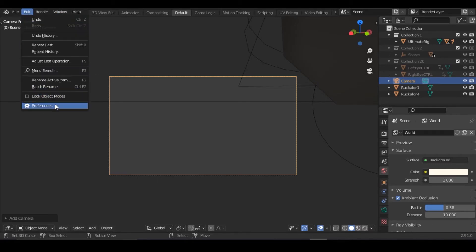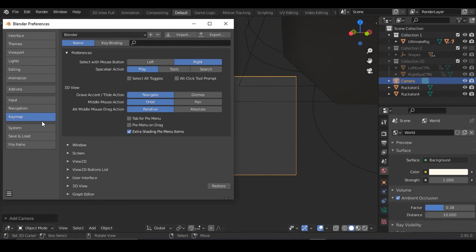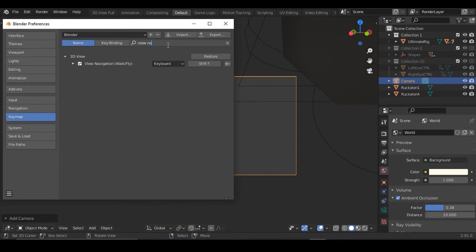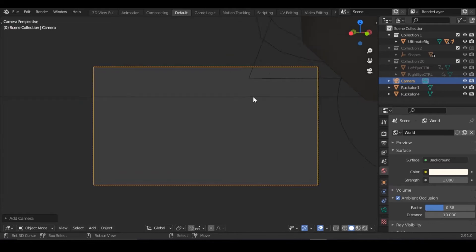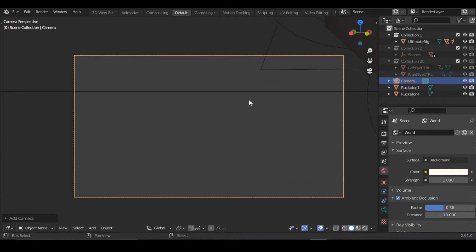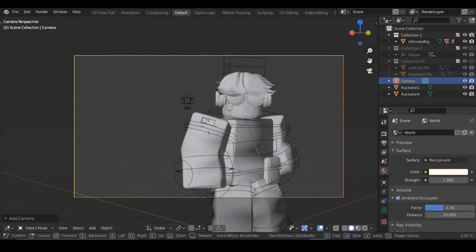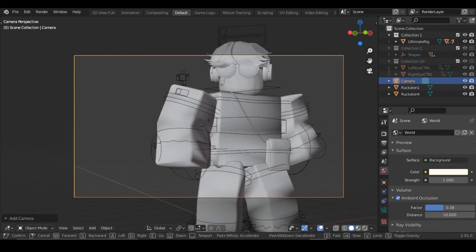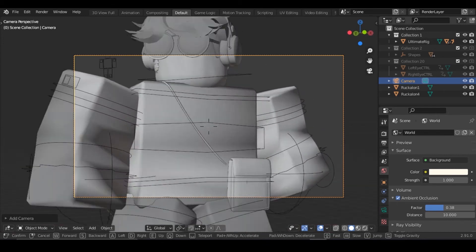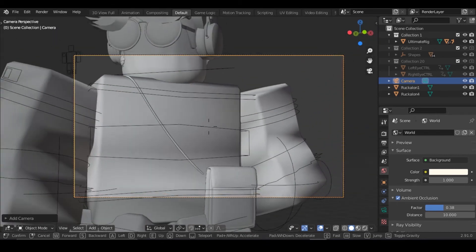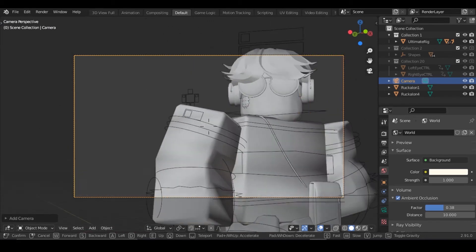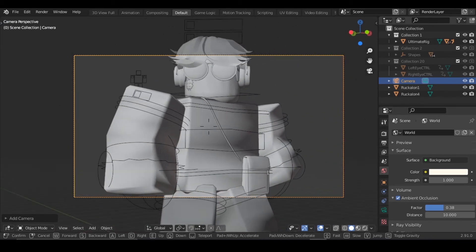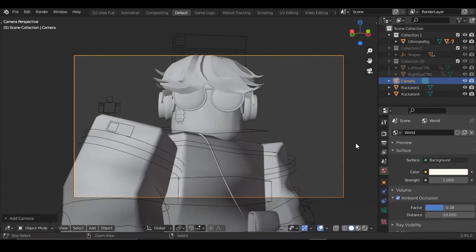Another thing that I find very useful is by going to preferences, keymap, and then typing View Navigation. After this pops up, all you need to do is click Shift+F and whenever you're in Blender, you'll be able to actually fly/walk by controlling using WASD, space, and your scroll to speed up.